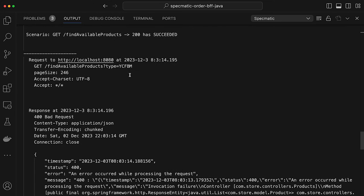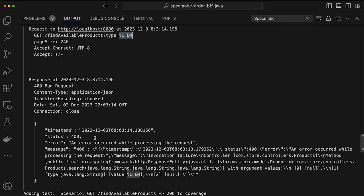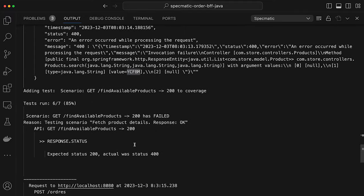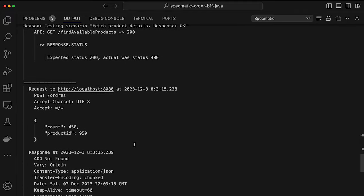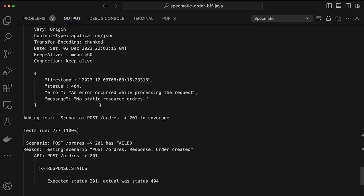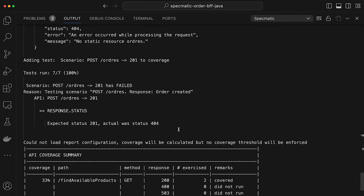Specmatic also tried to find products with an invalid type string and got back a 400 error. It also tried to make a request to orders with a certain product ID and got back a 404, meaning that product does not exist.